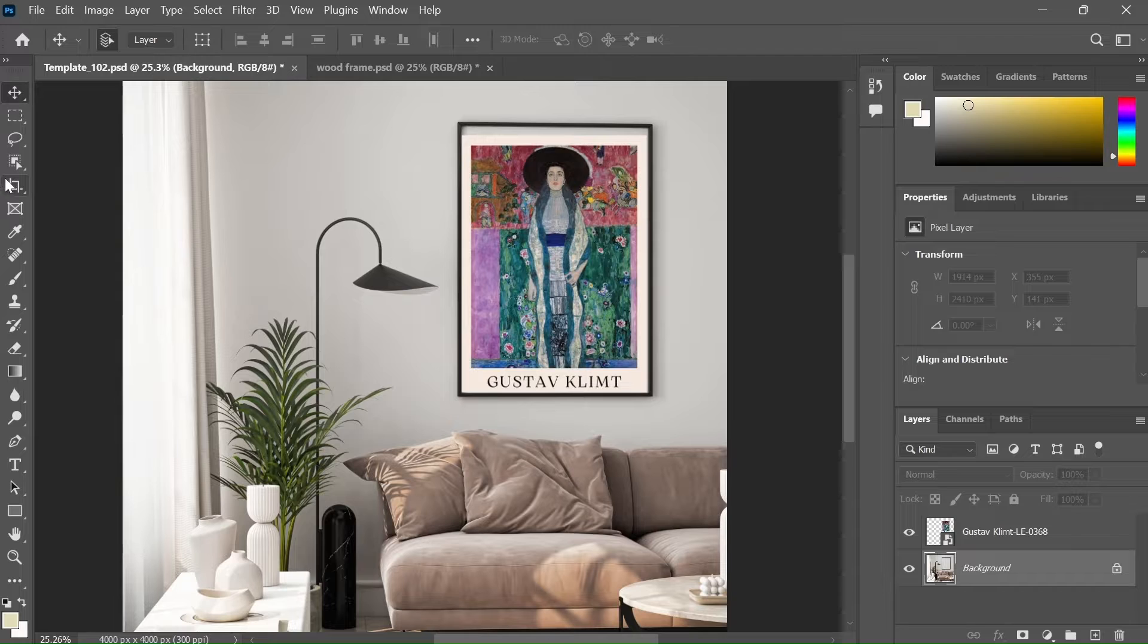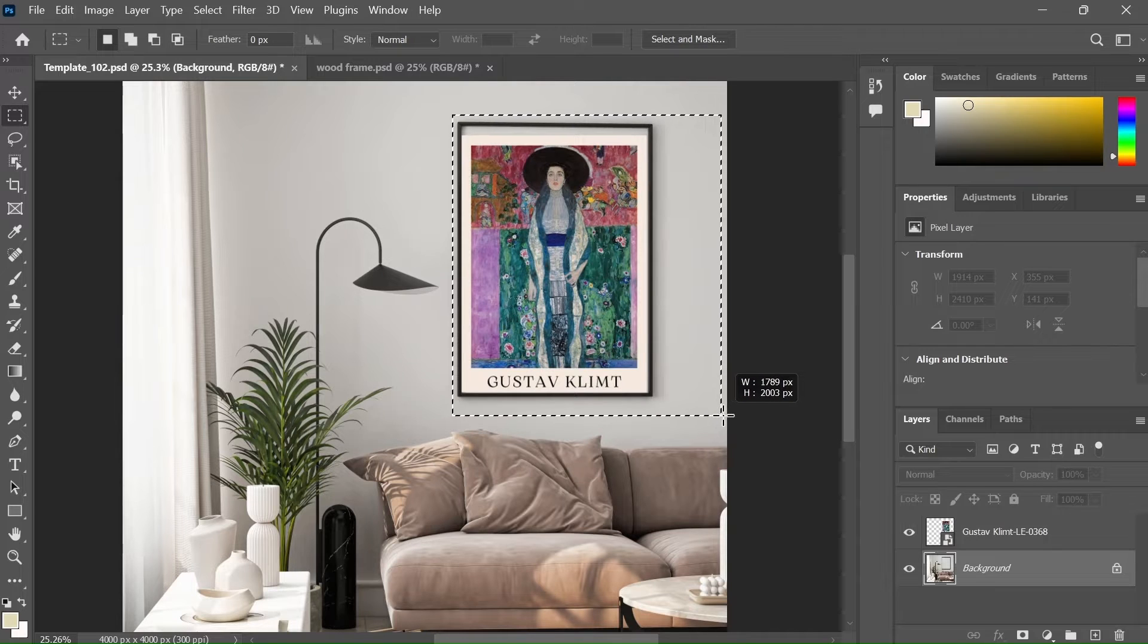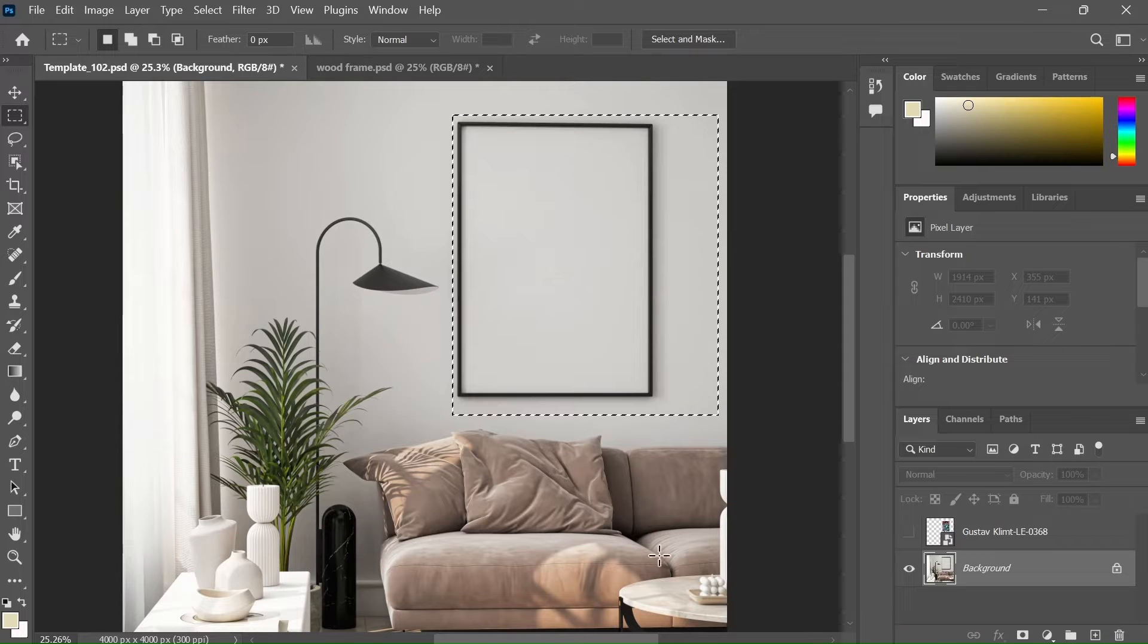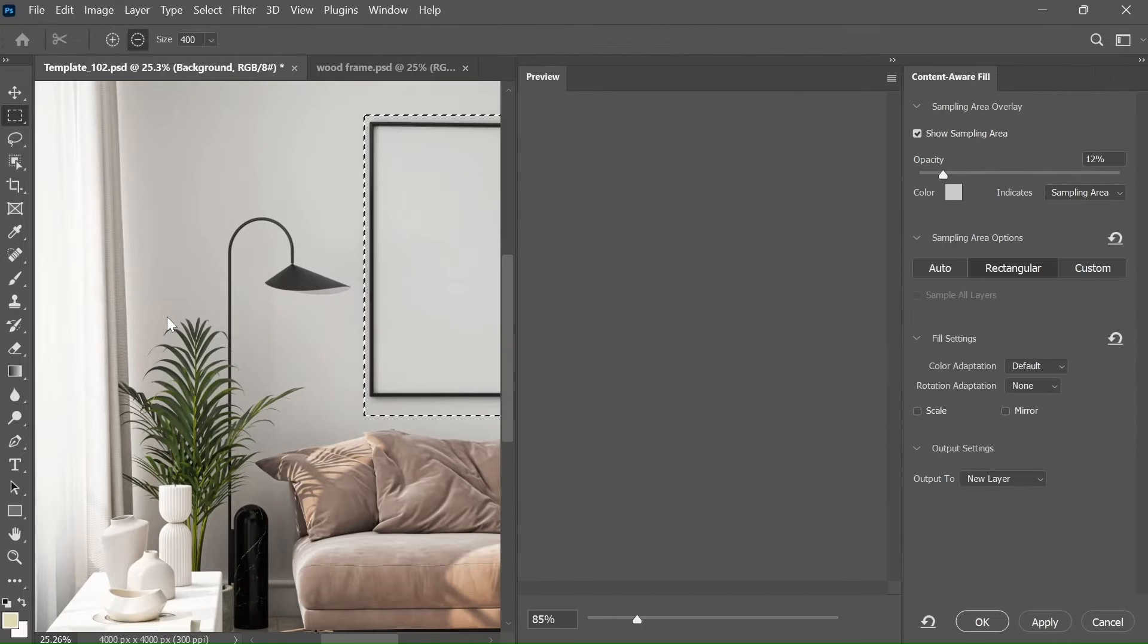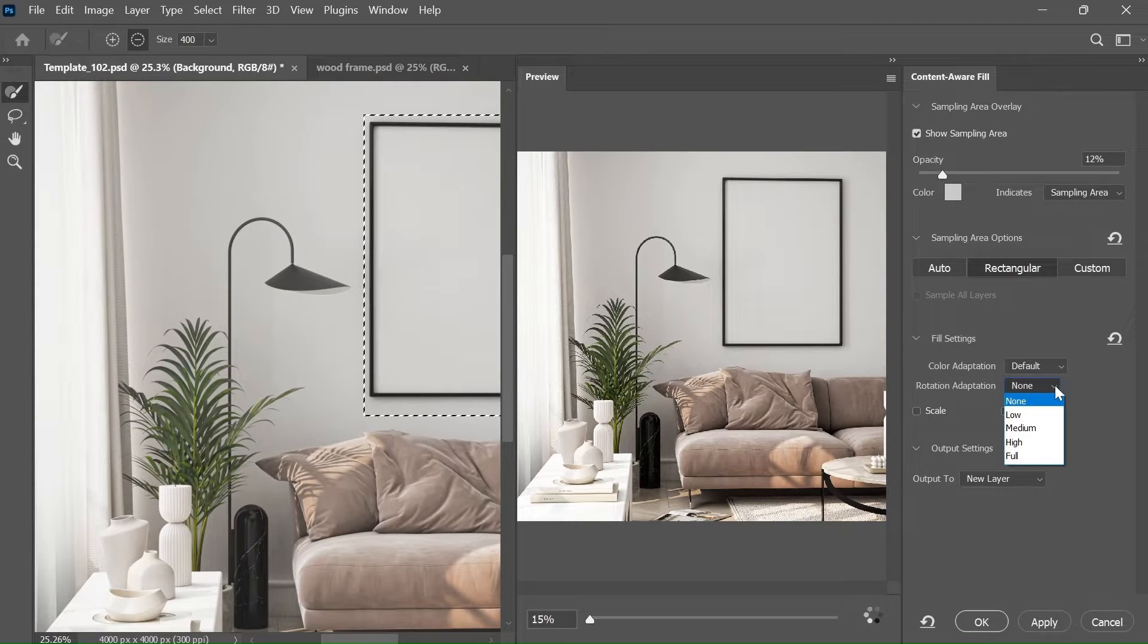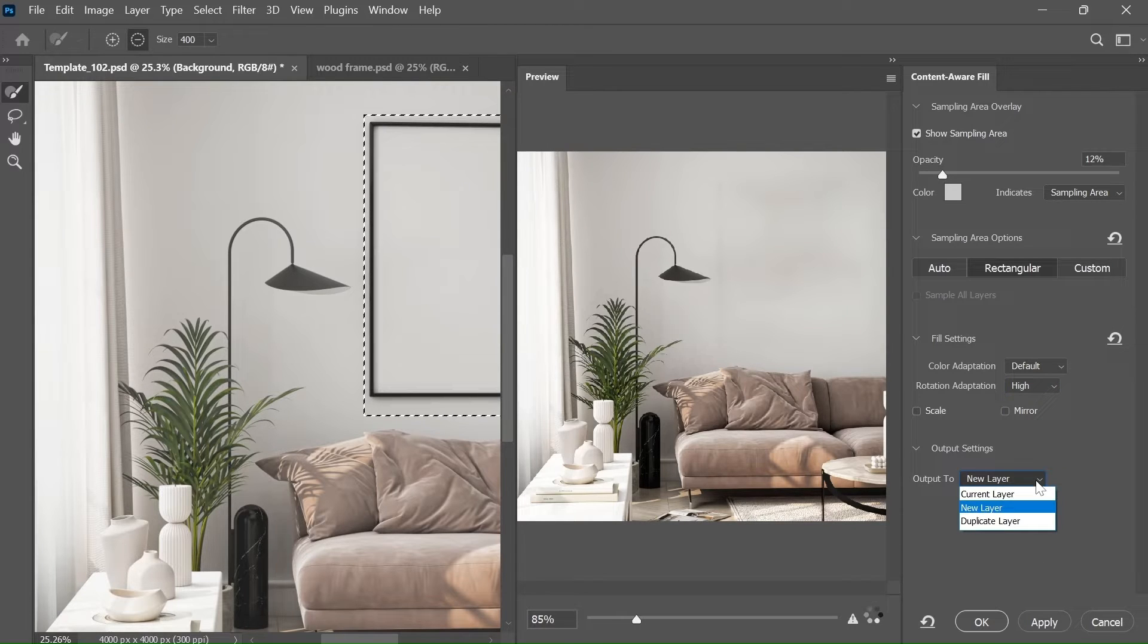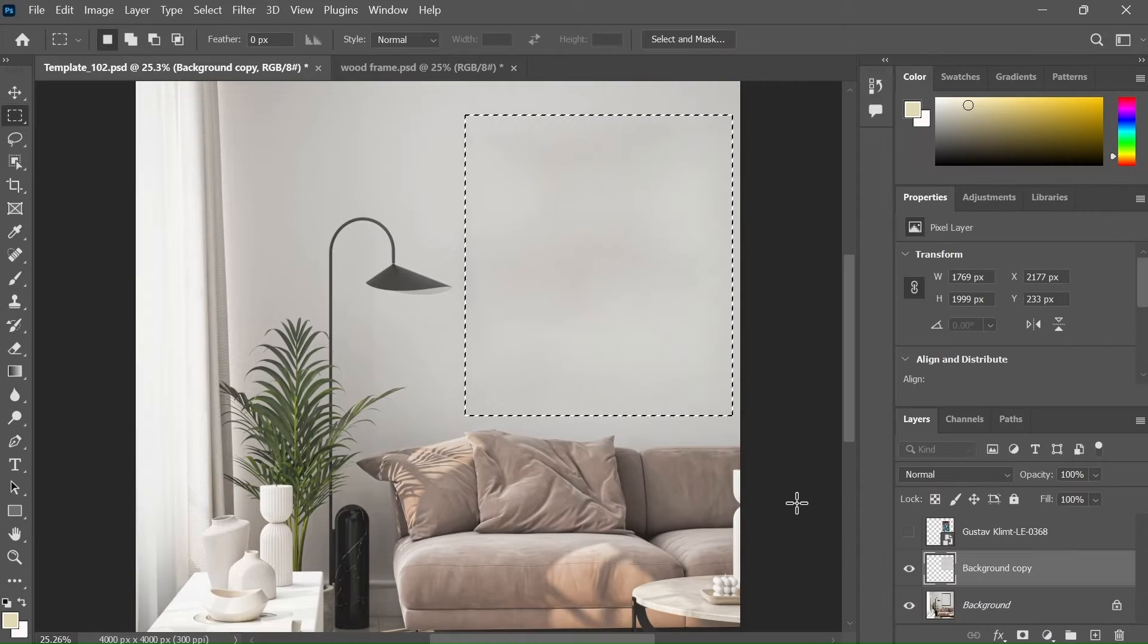To do this, select the selection tool and select the area that you want to cover. Make sure to select some of the background so that we can fill the space. Let me just turn off the artwork. Now go to the edit section and select content aware fill. Now based on the complexity of your background, you may have to make some changes. I am going to select the rotation adaptation to high. You can add the output to the current layer or the new layer. I am going to output it to the new layer. When it is done, click apply and hit OK.